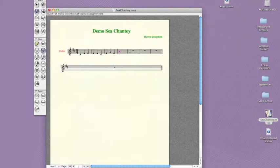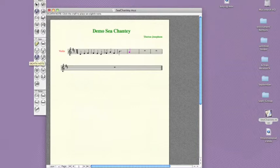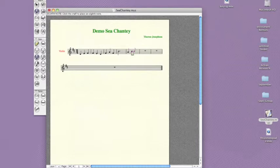I'm going to keep entering notes. Depending on your goals, you might ask students to write their compositions on manuscript paper before they use Finale Notepad. Or they can just compose right at the computer.